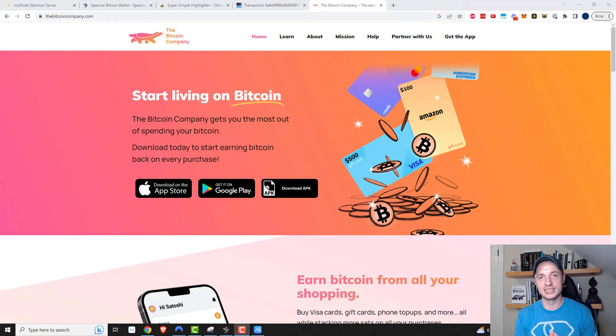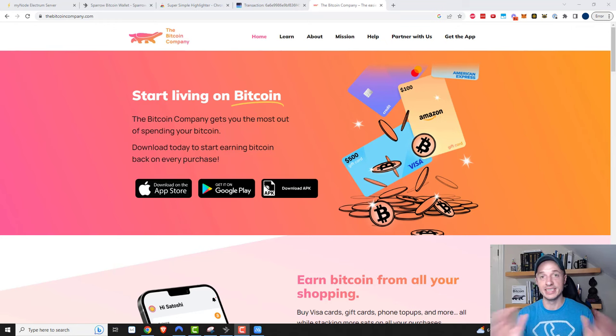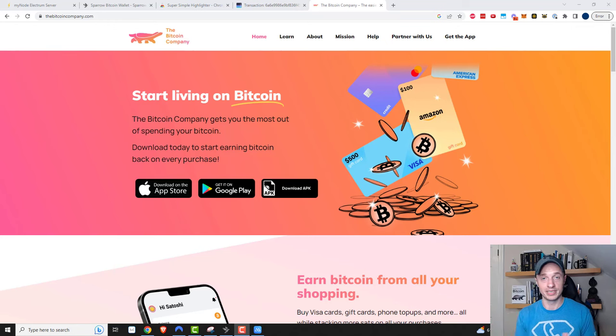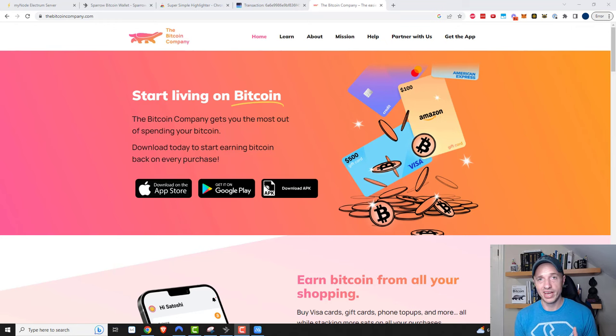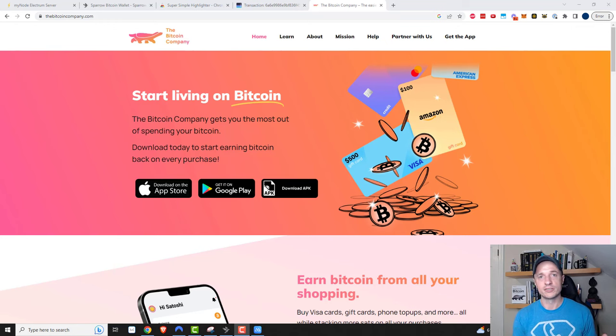It's going to be a pretty short video because it's pretty simple. I just want to show you that it exists so you know that you can do this, because it's pretty awesome, especially if you're trying to live on the Bitcoin standard.